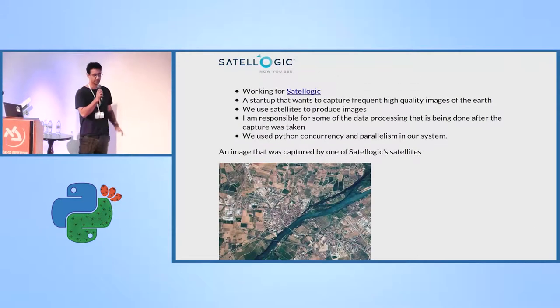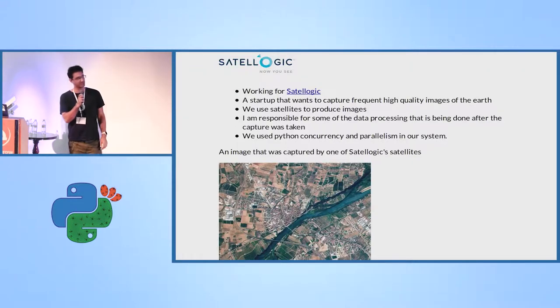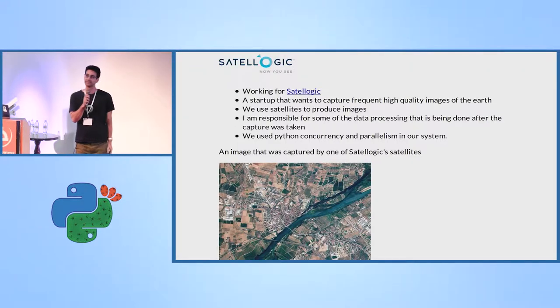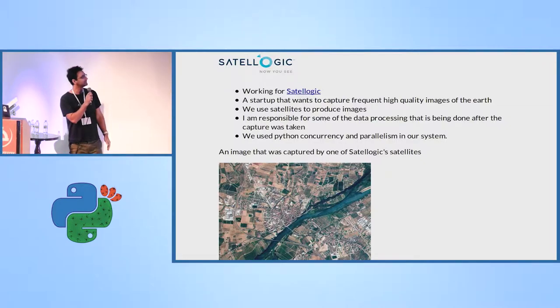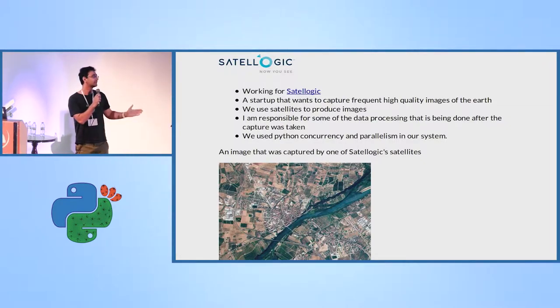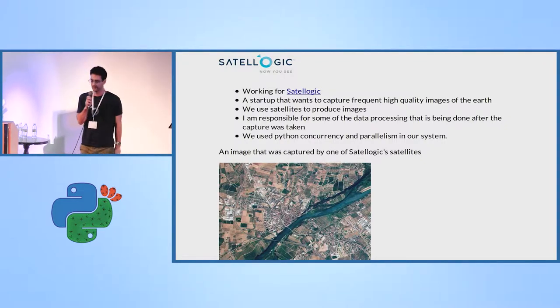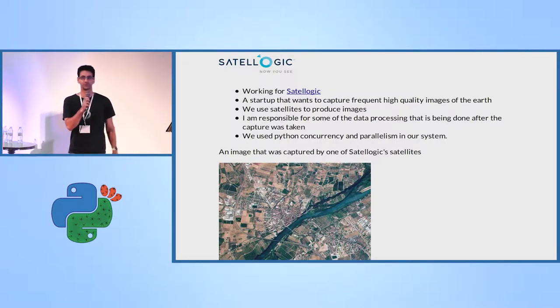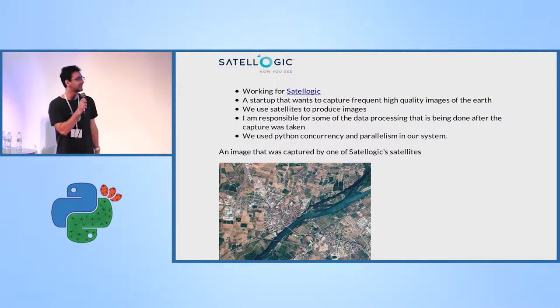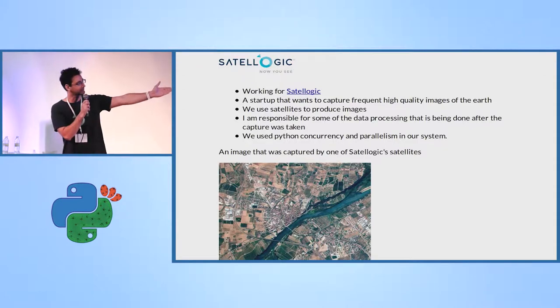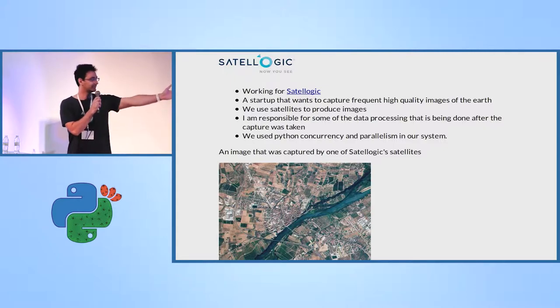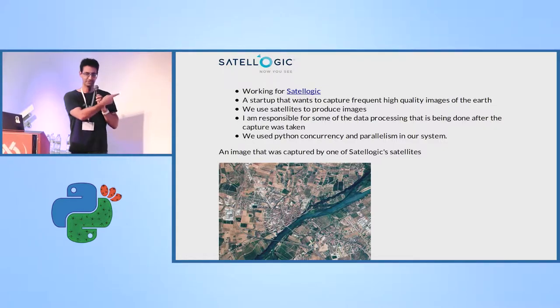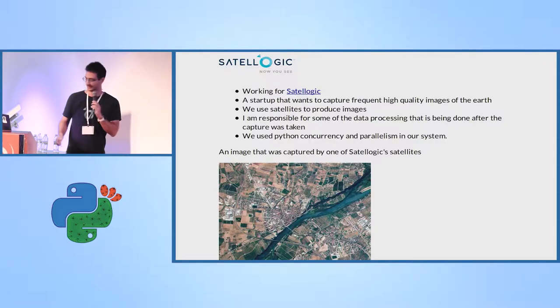I work today for a company called Satellogic. We build satellites. We build a constellation of satellites. It's not really relevant for what we are going to talk about. The only thing is that all you're going to see here is based on the experience that I have to support a big magnitude of data that we're collecting that look like this. This is our data. This is an image that's taken from one of our satellites.